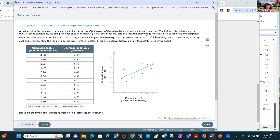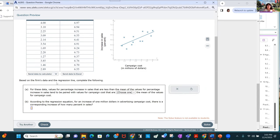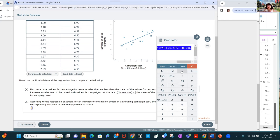An advertising firm wishes to demonstrate the effectiveness of its advertising campaigns. Bivariate data on 12 recent campaigns — including the cost of each campaign in millions of dollars and the resulting percentage increase in sales — were presented. We compute the least squares regression line with x being campaign cost and y the resulting percentage increase in sales.